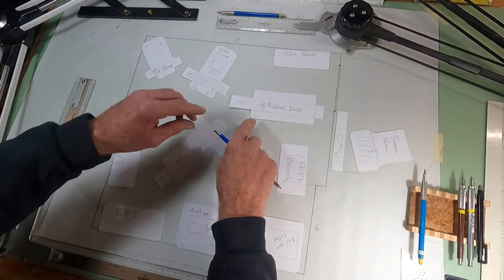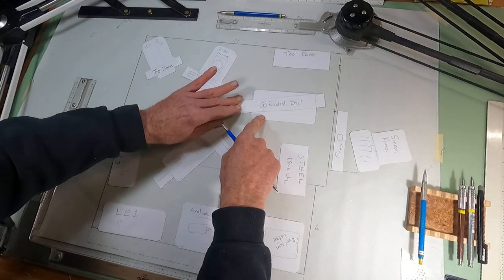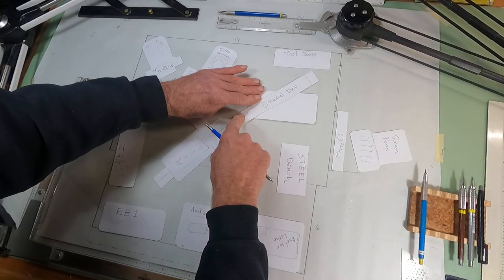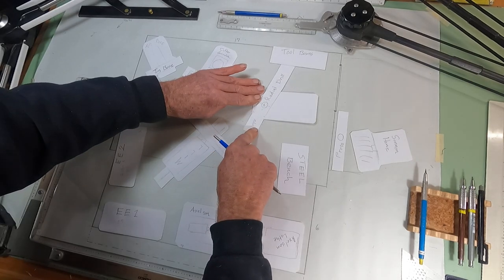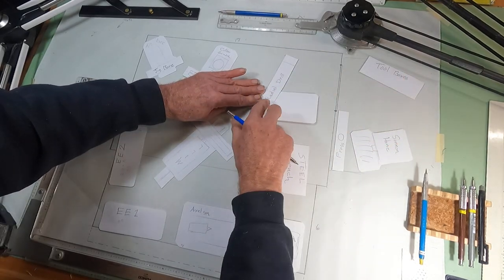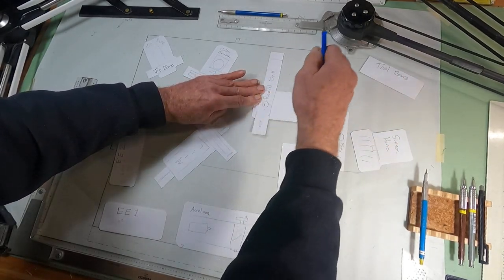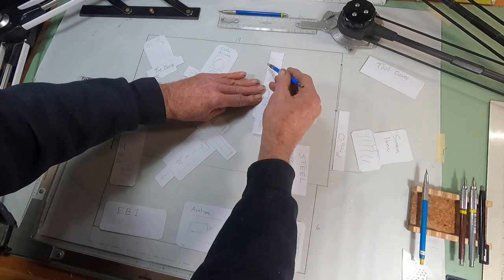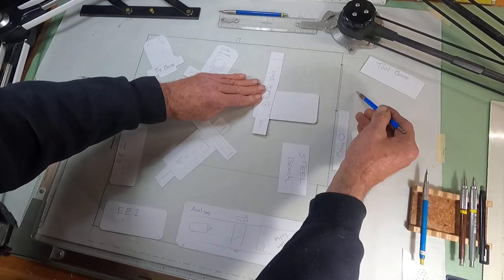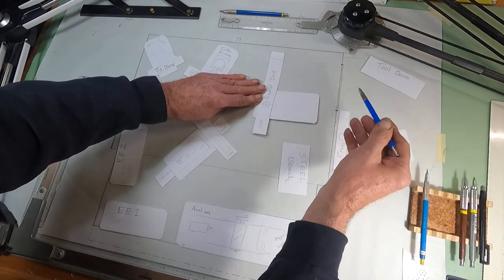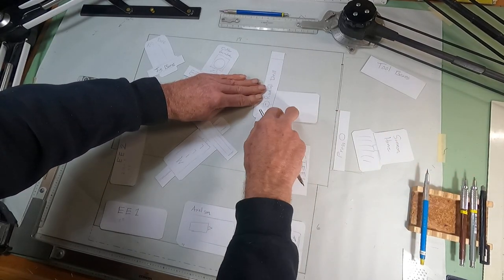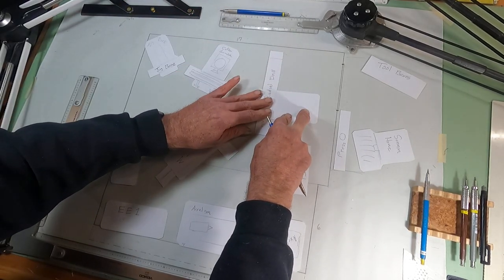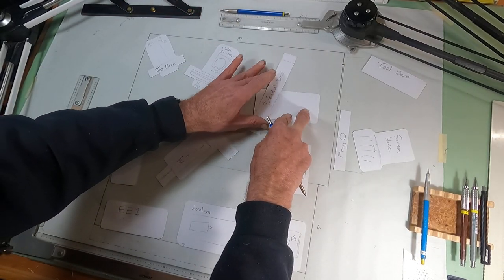And adding this bit out here, I can have some more work area there. And I can still bring something in and rotate the radial drill over, move the toolboxes out, and drill on something heavy that's on the floor, something too heavy. I anticipate a few things like that.